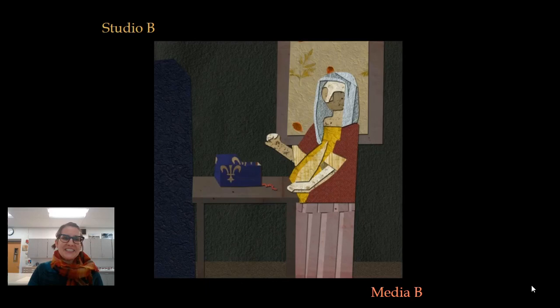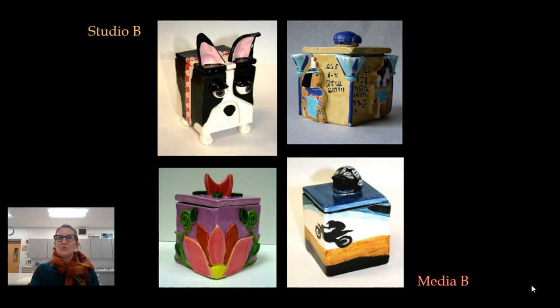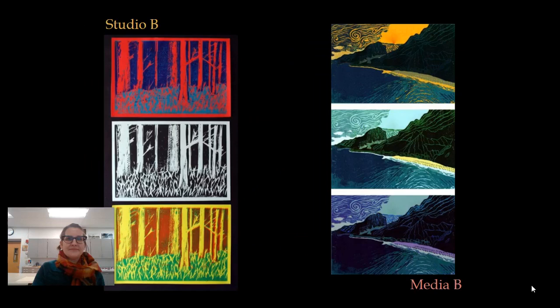In Studio B and Media B, we focus on a variety of projects — one being an abstract collage project done on the computer. We also do a ceramics project, which students really love, a perspective project, and a printmaking project.